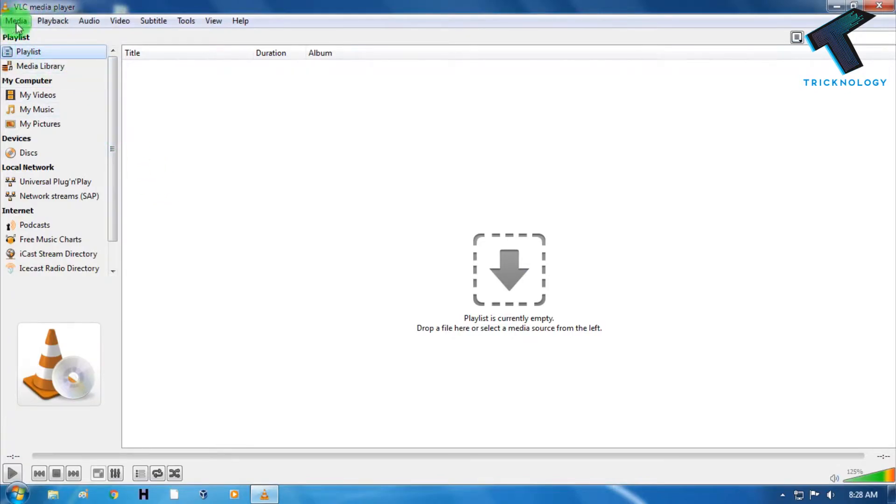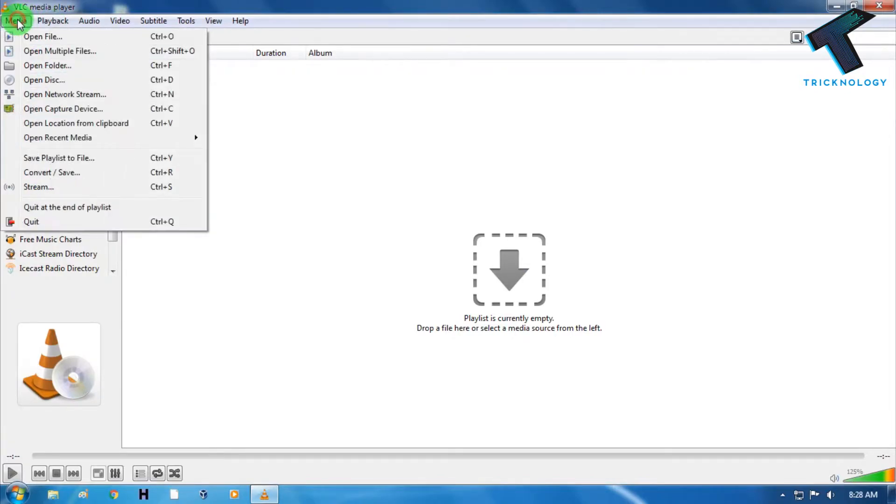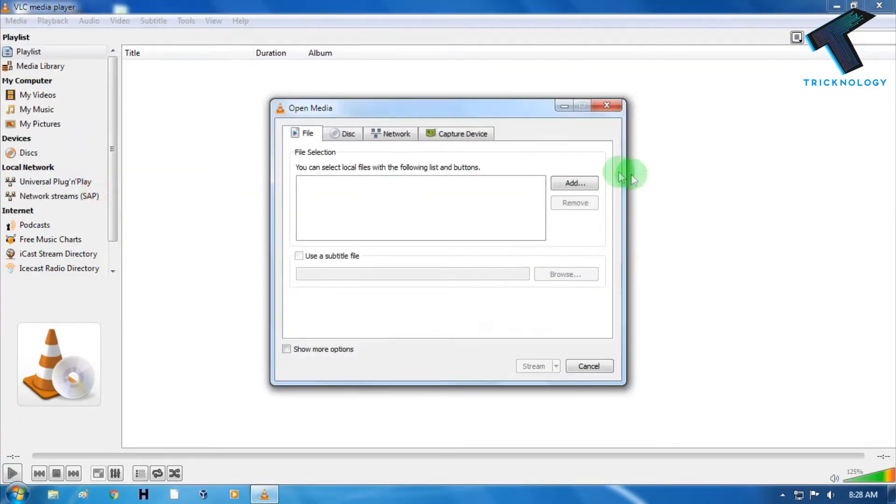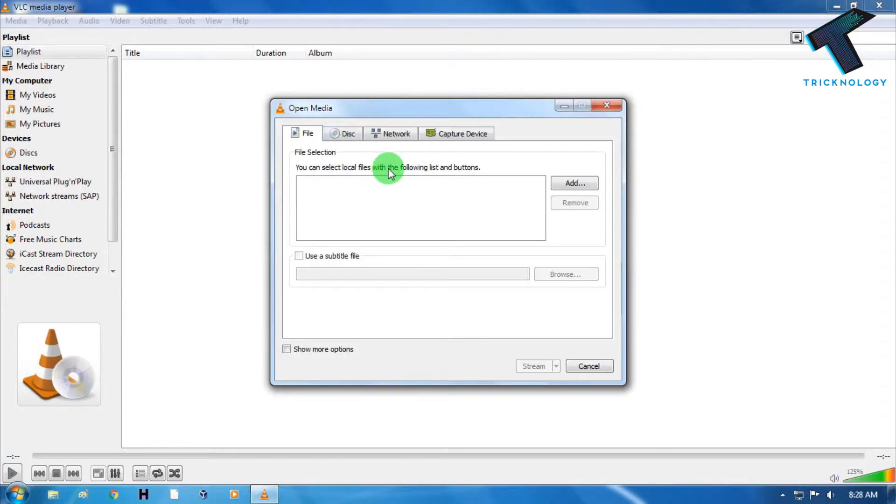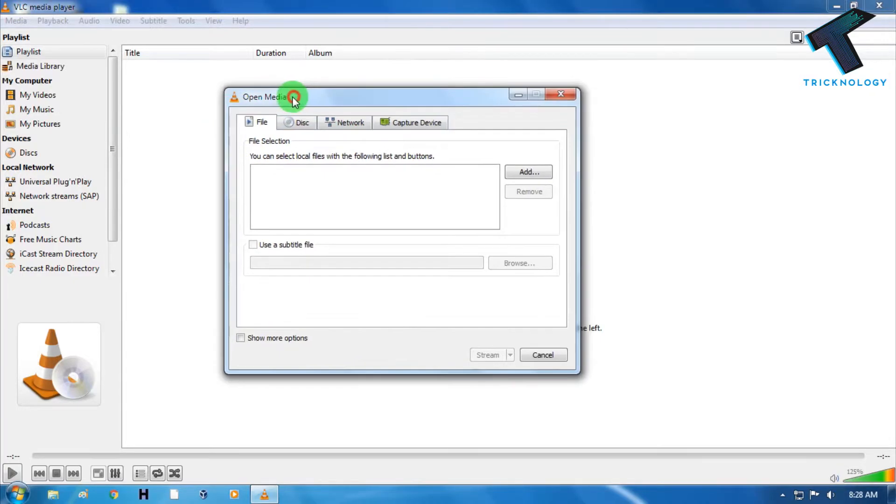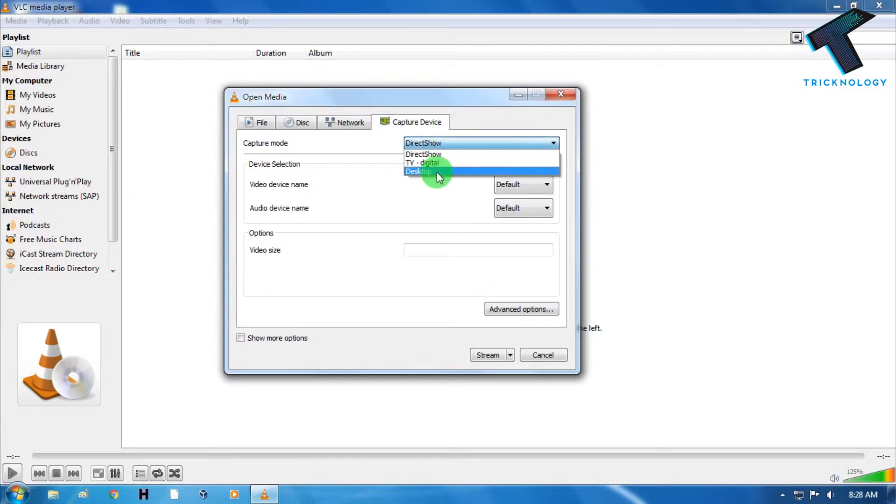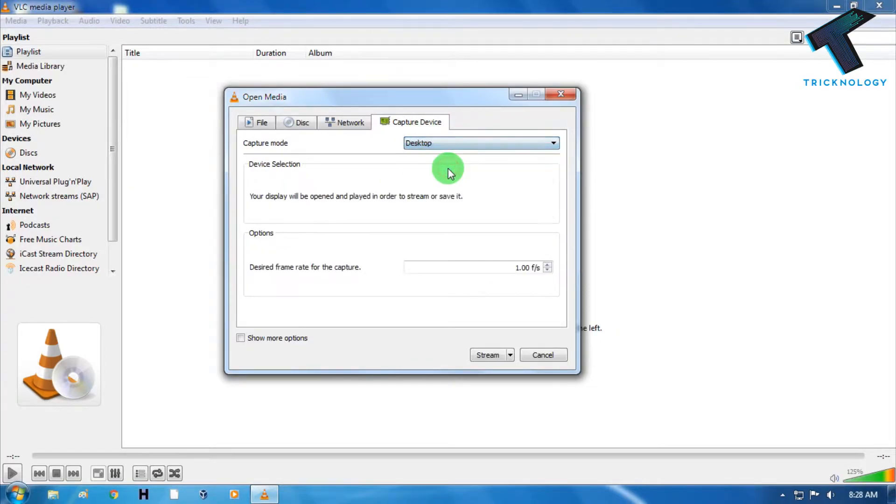Now you have to go to this Media button and after that you have to click on Stream. You can also press Ctrl and S together. After that you will get this Open Media window. Now you have to go to the Capture Device and after that here you need to choose Desktop.